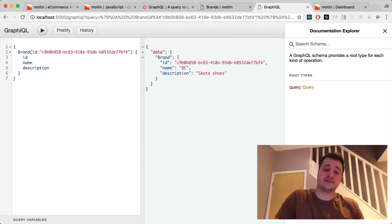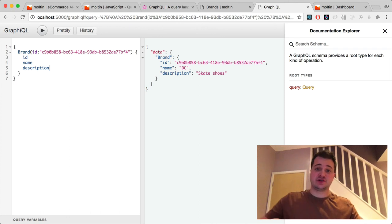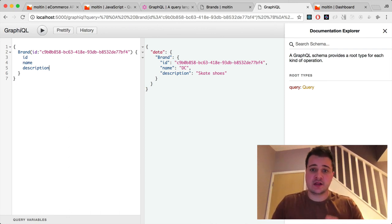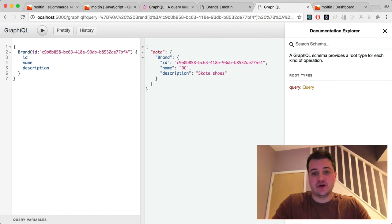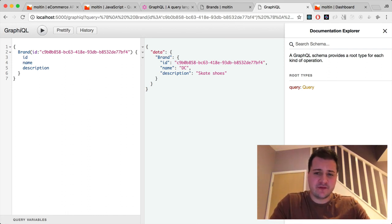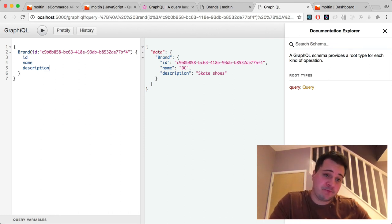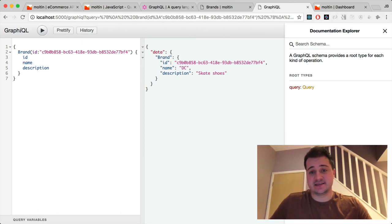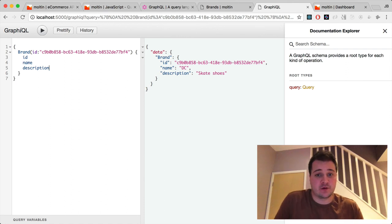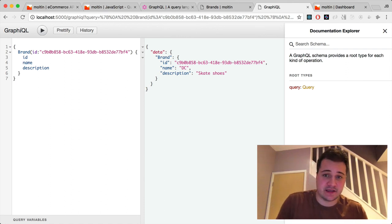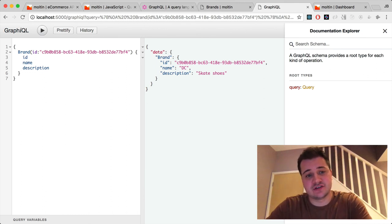That's pretty much it for this episode. In the next episode I'll use the React Apollo module to create a very simple storefront listing all products and all brands. Hopefully this video has shown you how to get started with the Apollo server, GraphQL, and most importantly how to build a GraphQL layer on top of a non-GraphQL backend platform like Molten. If you're using other tools that don't have a GraphQL endpoint, this is something you can take and roll your own.